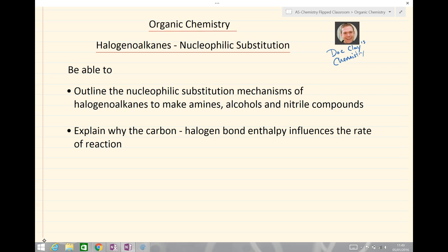By the end of this lesson you should be able to outline the nucleophilic substitution mechanisms of halogenoalkanes to make amines, alcohols and nitrile compounds, and also be able to explain why the carbon-halogen bond enthalpy influences the rate of reaction.